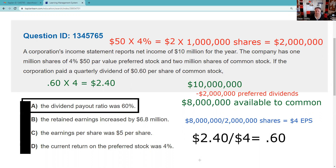Remember: inch by inch, your Series 7 is a cinch. Yard by yard, your Series 7 is hard.